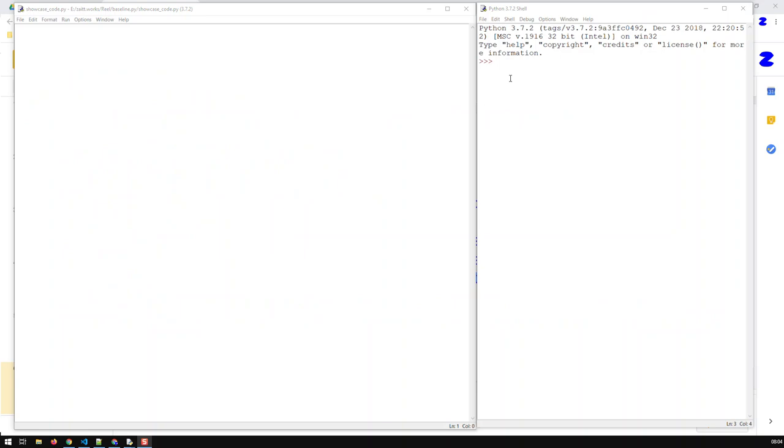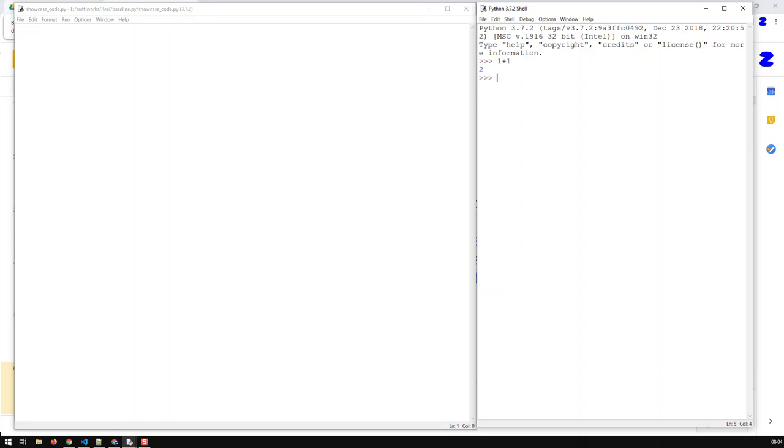So I've just installed Python and I've started up IDLE, and you should see this. This is called the interactive mode, and we can already start coding in Python. For instance, if I say just one plus one, I would get two.